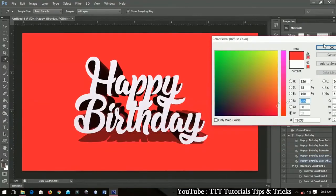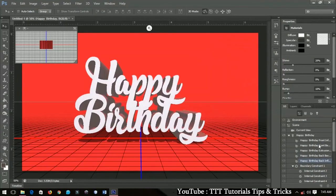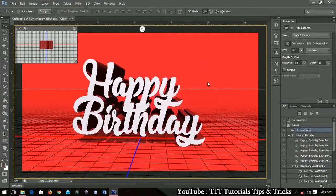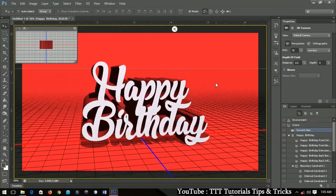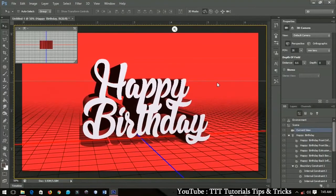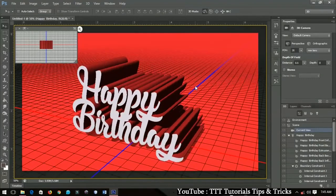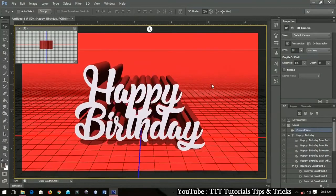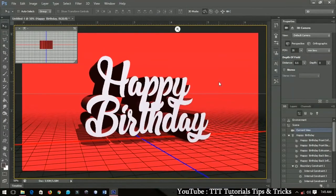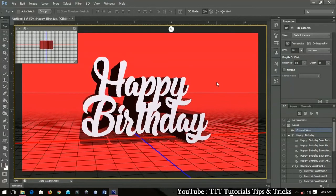Once colors are set, place your cursor over the 3D object to rotate the text however you want. Adjust the rotation and scale to your liking — position it roughly where you'd like it on the canvas.